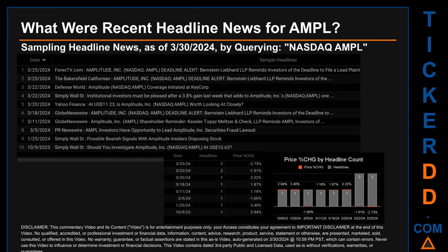The latest publication was Monday March 25th, 2024, when two headlines were found. ForexTV.com published the headline: 'Amplitude Inc NASDAQ AMPL Deadline Alert — Bernstein Liebhard LLP reminds investors of the deadline to file a lead plaintiff motion in a securities class action lawsuit against Amplitude Inc.' The Bakersfield Californian published a similar headline. The oldest publication was Monday October 9th, 2023, five months and 21 days ago, when Simply Wall Street published the headline: 'Should you investigate Amplitude at $10.63?'